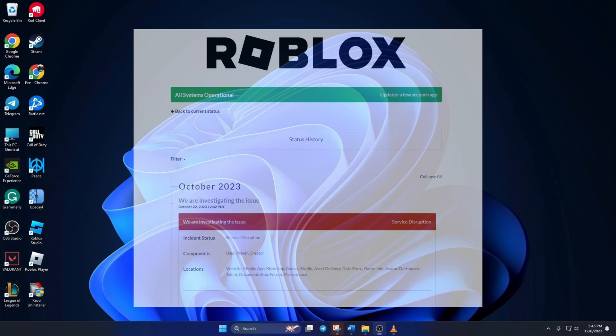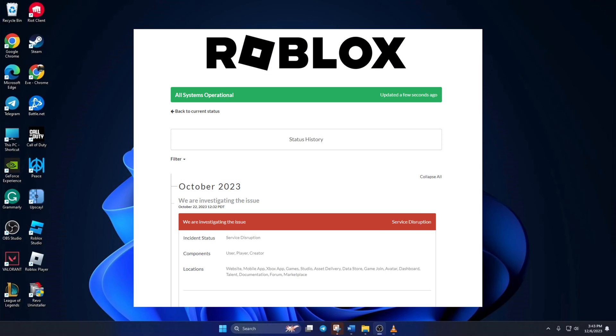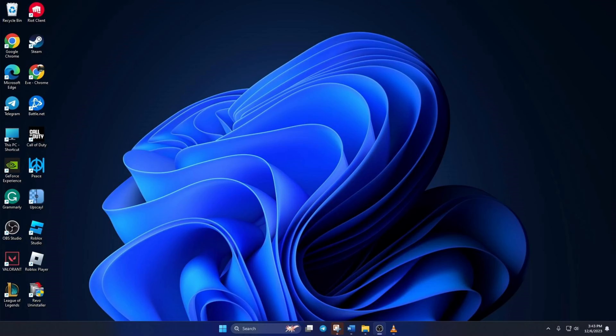Want to find out if Roblox is having server issues? Hey there, welcome to my channel. In this quick video, I'll show you how to check Roblox server status. Without wasting any time, let's dive right in.